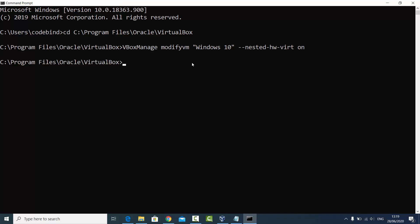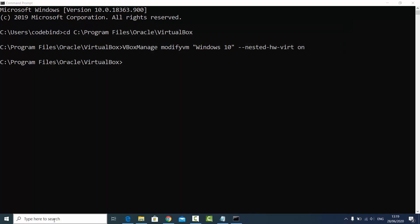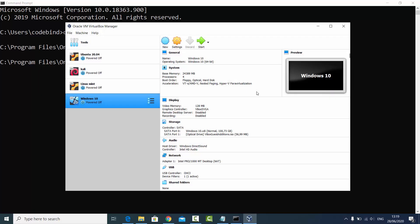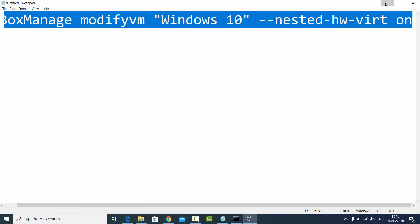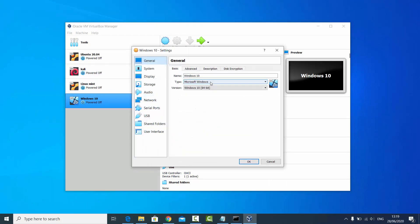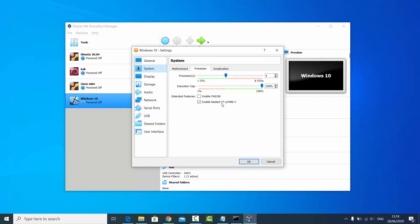Once you press Enter, restart your VirtualBox — close it and open it again. Now go to the settings of your Windows machine, then System and Processor, and you can see the option is now enabled and checked.